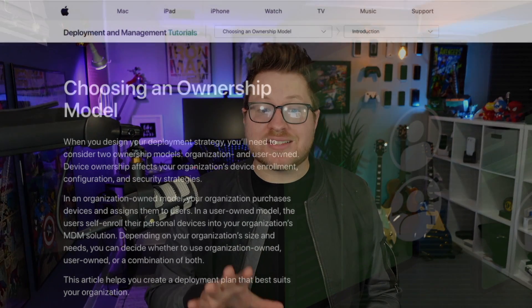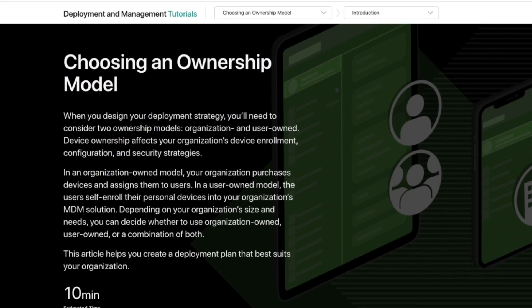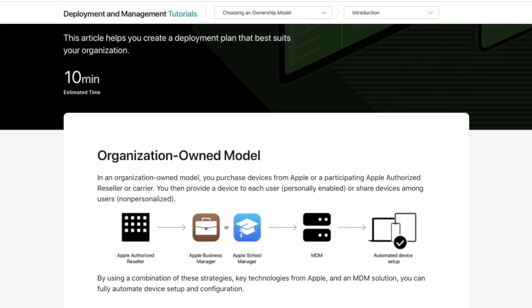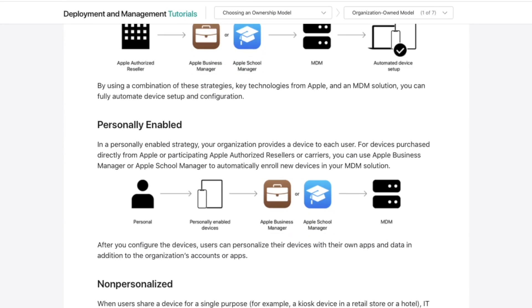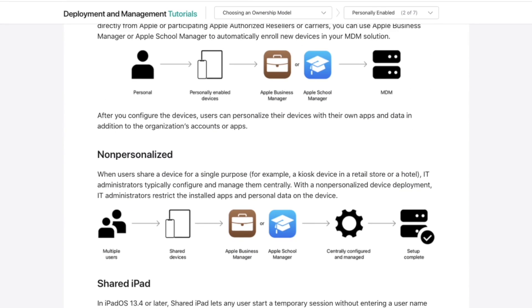Once we have those components aligned, there are a variety of different ways that a company and end users can enroll those devices to properly gain access to corporate resources. Enrolling a device is fairly simple and most of the time only takes a few minutes. However, there are different enrollment methods based on whether a device is personally owned or corporate owned. The device ownership affects the type of configurations and security controls available for that device. Apple has two ownership models: organization owned or user owned.